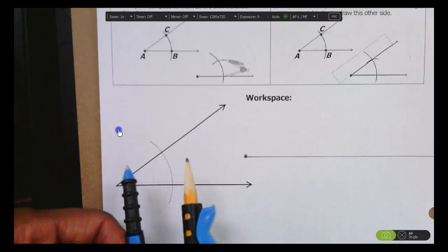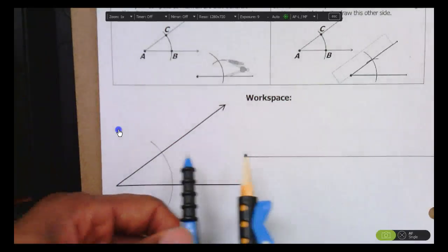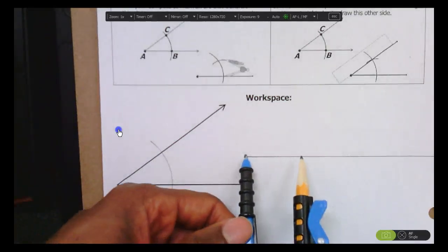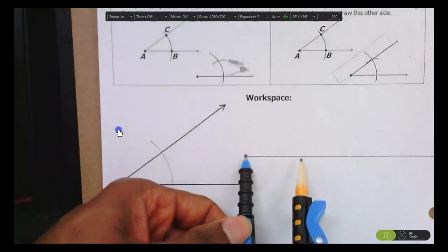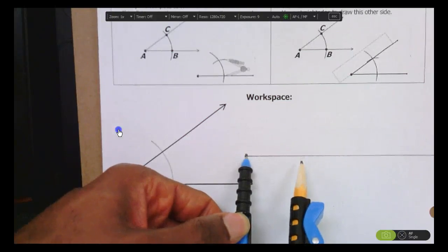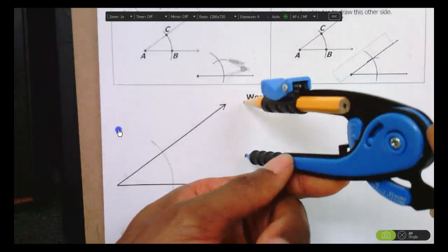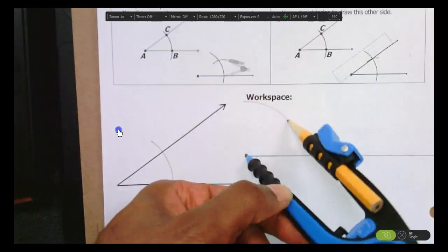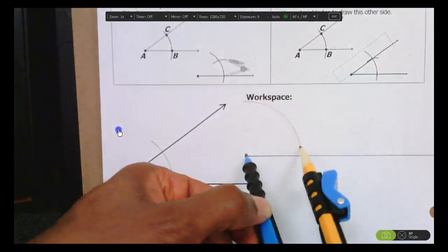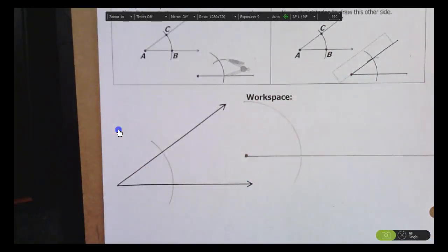Now, without changing the size of your compass, move over and put the tip of your compass on the endpoint of the ray that you drew. Then draw yourself a nice big arc.